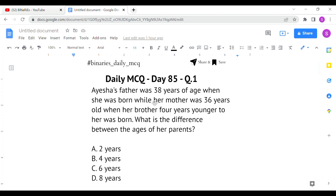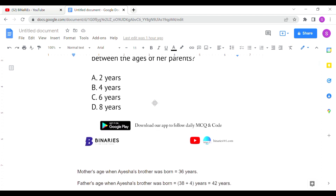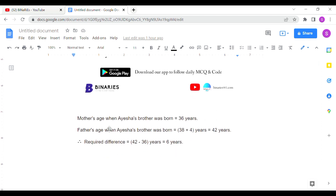At the same time, her mother's age is given for when her brother was born — four years later. So her brother is being born four years after Aisha, and at that time the mother's age was 36 years. We have to find the difference between the ages of her father and mother.